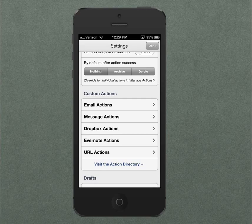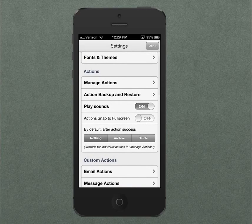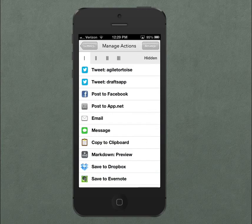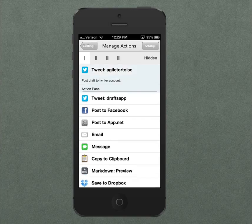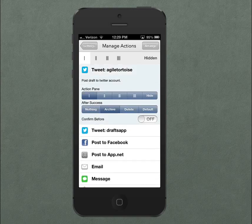Regardless of what you set as the overall default, you can still go into the Manage Actions area and select specific overrides for individual actions — like if you just want your tweets to be automatically archived for you. Or you can select the default for that action.